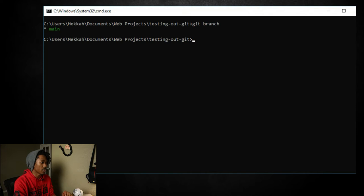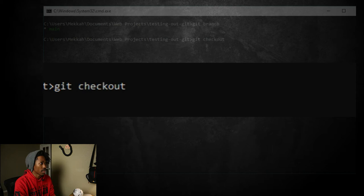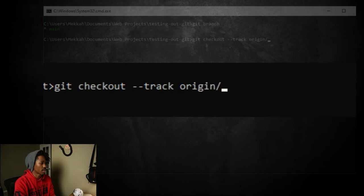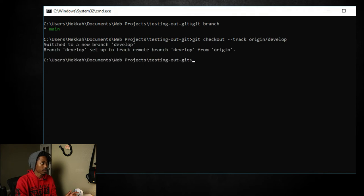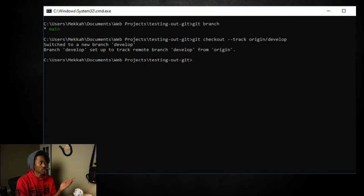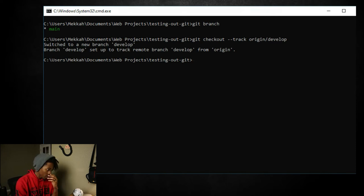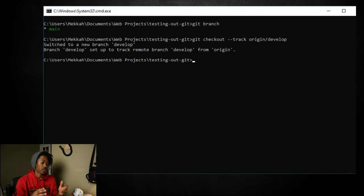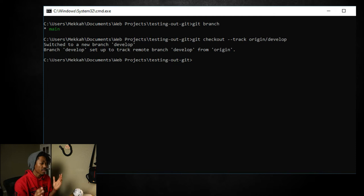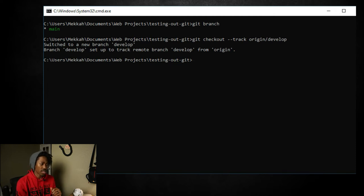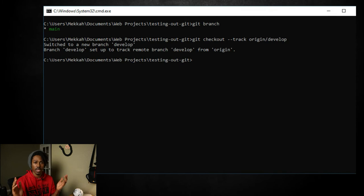So the first one we're going to check out is develop. And in order to do that, we do a git checkout dash dash track origin forward slash develop. And we press enter. All right. So now it says switched to new branch develop branch develop set up to track remote branch develop from origin. So typically it will follow this format every single time you want to check out a branch from the remote repository. The dash dash track is a flag option is mainly used to keep track of changes in the remote version of that branch on the local.